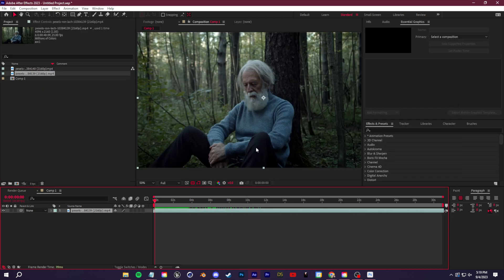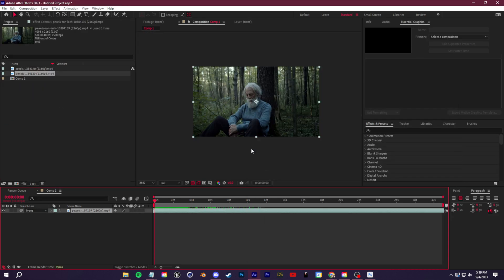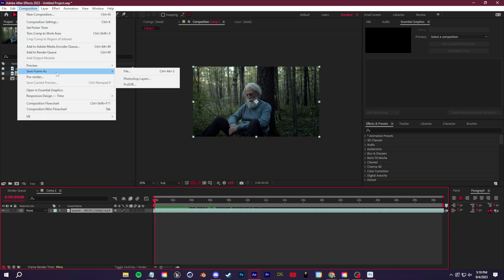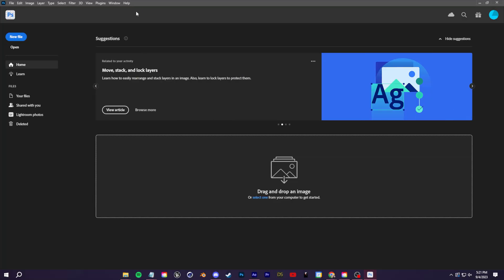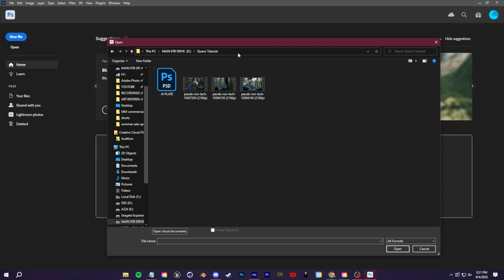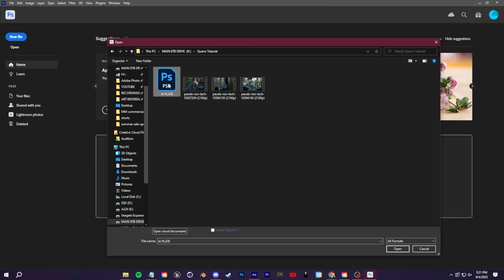Find the spot where you'd like the invisibility effect to start. We're going to go up to Composition, Save Frame As, and save this as a Photoshop layer. Now we'll open up the Photoshop beta, go to File > Open, and open that Photoshop layer file that we just saved from After Effects.